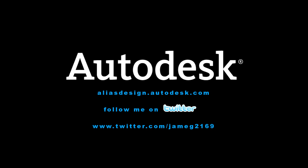Follow me on Twitter, jmeg2169 and have a great day.